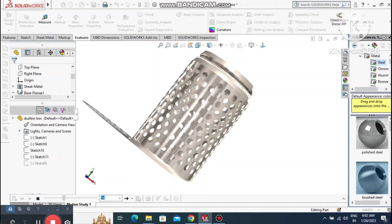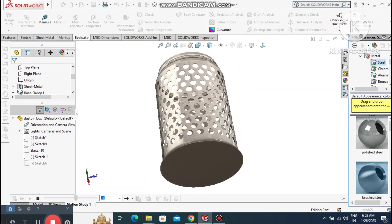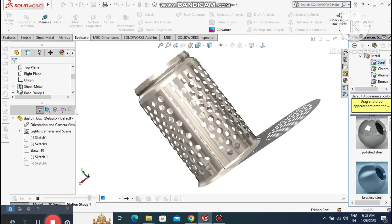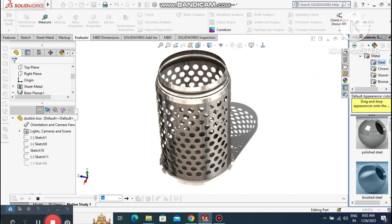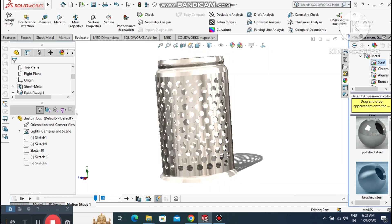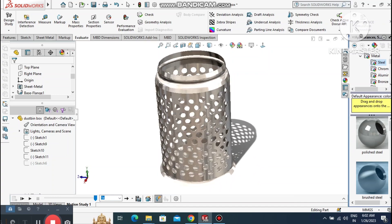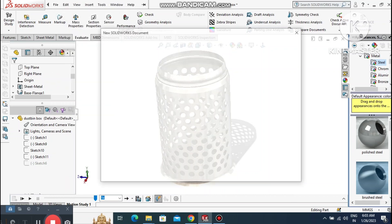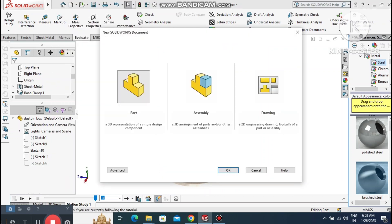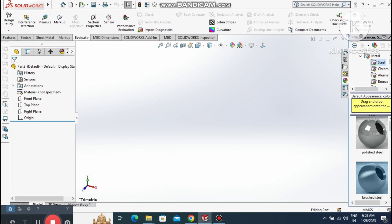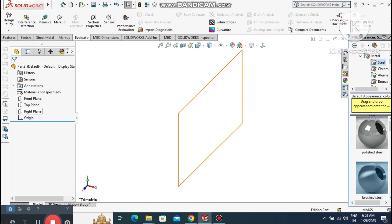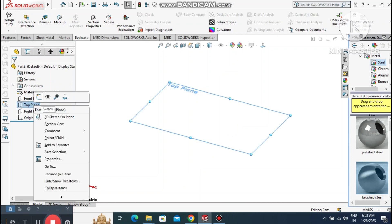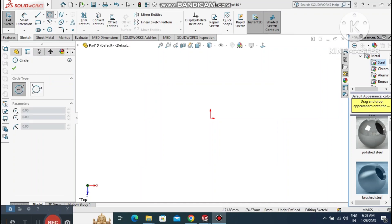Now look how we rotate this 3D model in SolidWorks. Go to File, select New, and choose Part. Now the SolidWorks interface is open. Here we can change the background to plain white. Select the Top Plane, right-click, and choose Sketch.